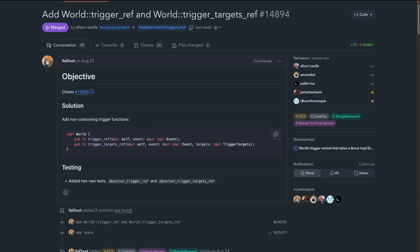Following on from that, in a similar vein, non-consuming trigger functions on world get introduced in PR 14894. This introduces the ability to trigger observers for a specific event while also reacting to changes that observer code makes to the event struct. This involves passing an exclusive reference to the event as an argument to the new world.trigger_ref function, which will then run any observers watching for that event before returning to the code location that called trigger_ref and allowing it to use the modified event data.